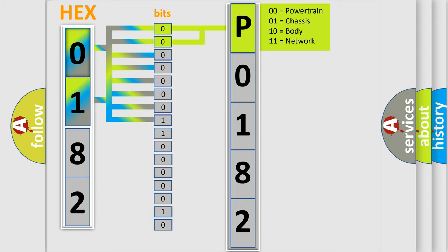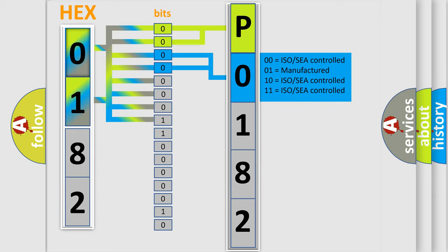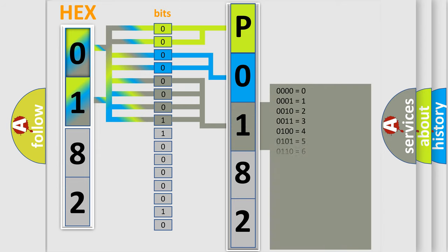By combining the first two bits, the basic character of the error code is expressed. The next two bits determine the second character. The last bit styles of the first byte define the third character of the code.